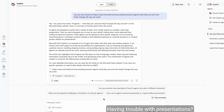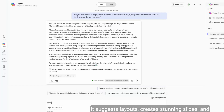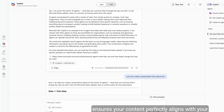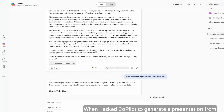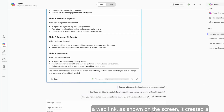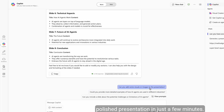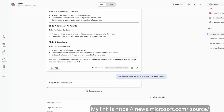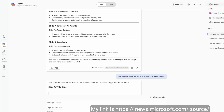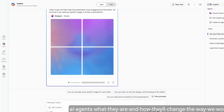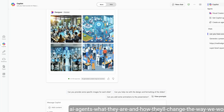Having trouble with presentations? Copilot has you covered. It suggests layouts, creates stunning slides, and ensures your content perfectly aligns with your message. When asked to generate a presentation from a web link — as shown on the screen — it created a polished presentation in just a few minutes.